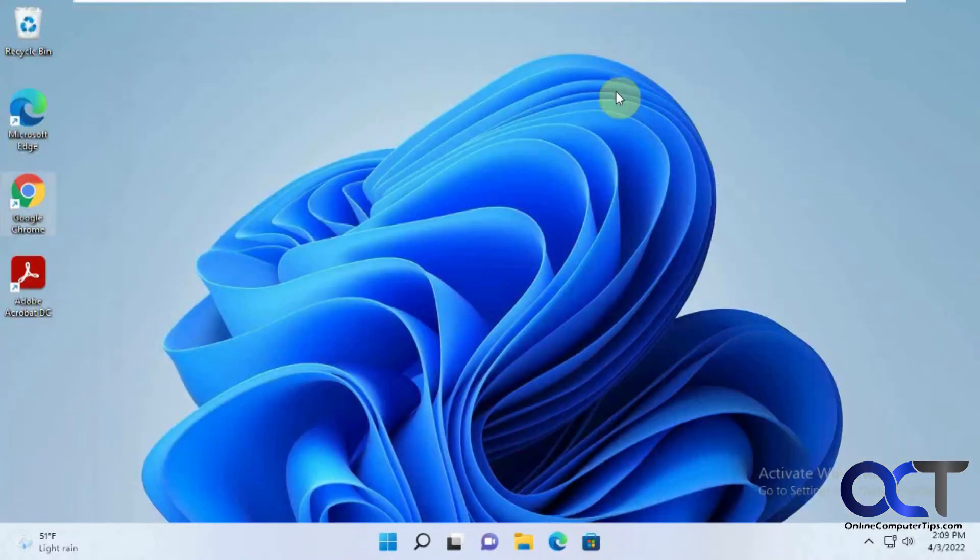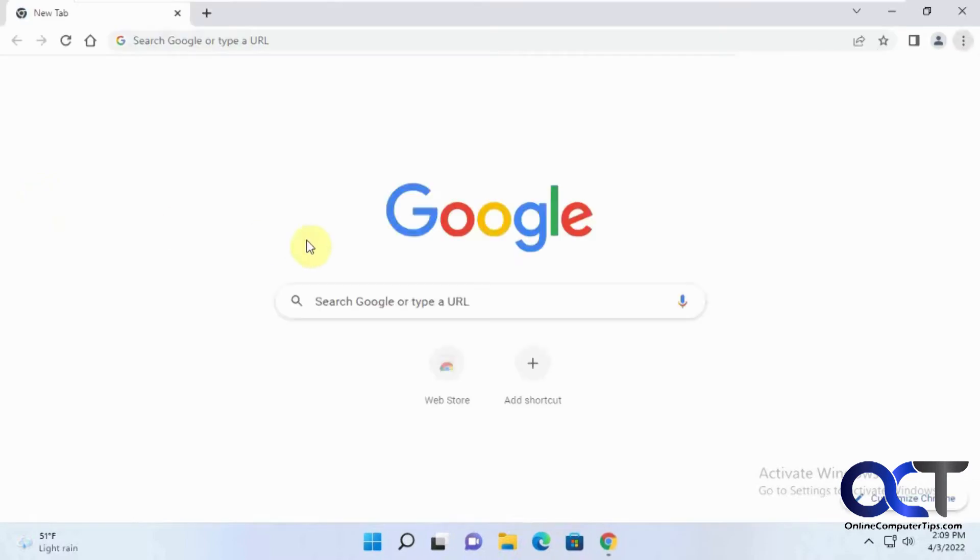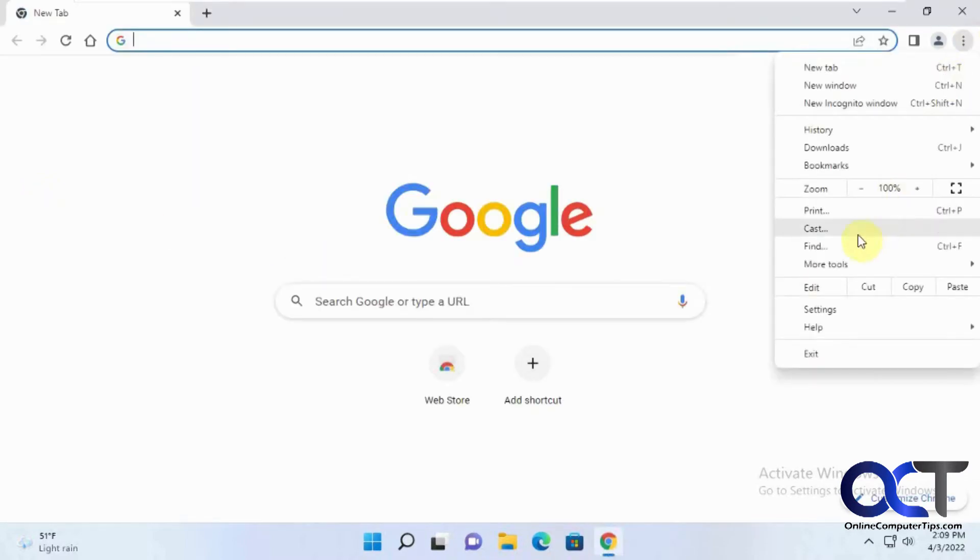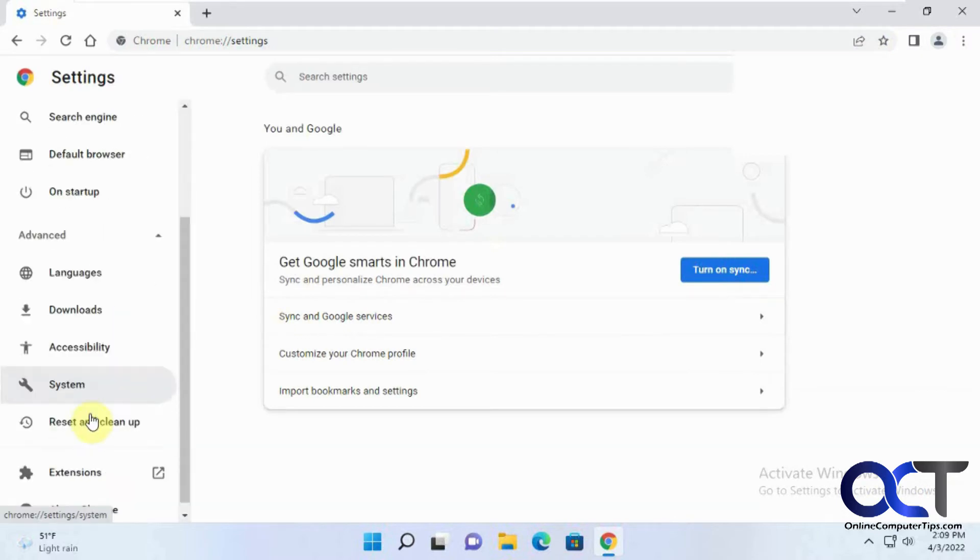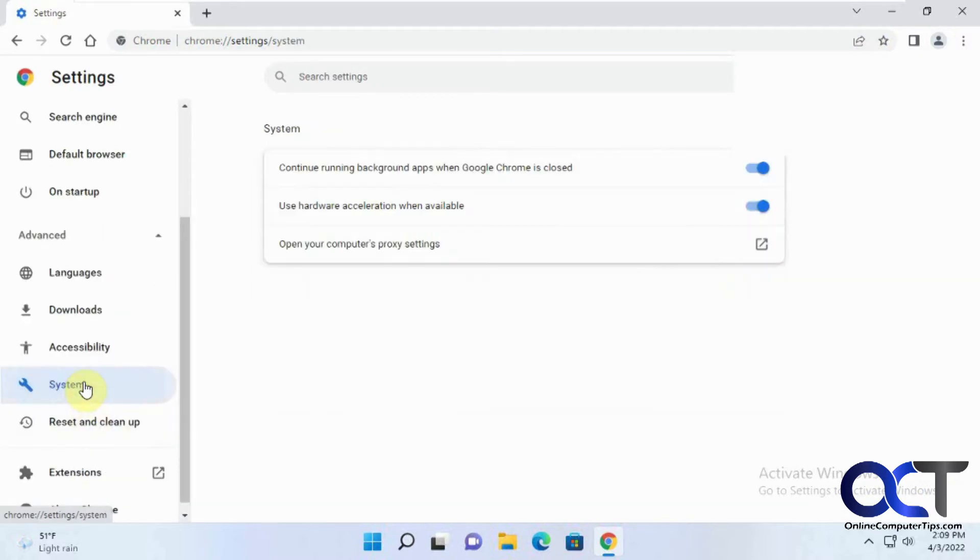So what you could do is once you get out of there, go back into Chrome. Go to your Settings from the three dots up here. Go to Advanced, System, and then disable the hardware acceleration.